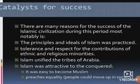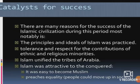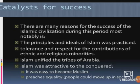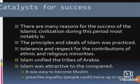There are many reasons for the success of the Islamic civilization during this period. Most notably, the principles and ideals of Islam were practiced: tolerance and respect for the contributions of ethnic and religious minorities. Islam unified the tribes of Arabia. Islam was attractive to the conquered — it was easy to become Muslim, it preached equality, and people could move up in society. The Umayyads hired Christian advisors in their administration as well as Zoroastrian scribes and bureaucrats, allowing minorities into their administrative system, which attracted minorities to join the Islamic world.